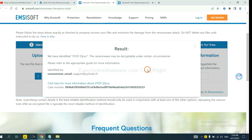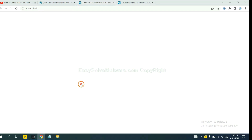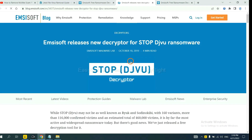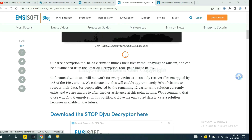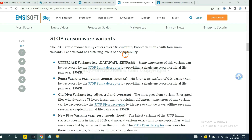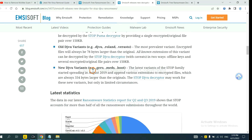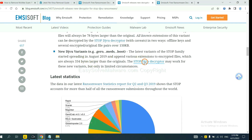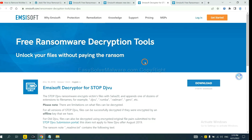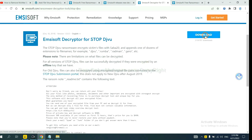Now ANSYSOFT has identified the ransomware as Stop DJVU ransomware. Now click here to see more information about it. Click here and scroll down — here are some decryption tools for the ransomware. Select one, download it, and then see if it can decrypt your files.